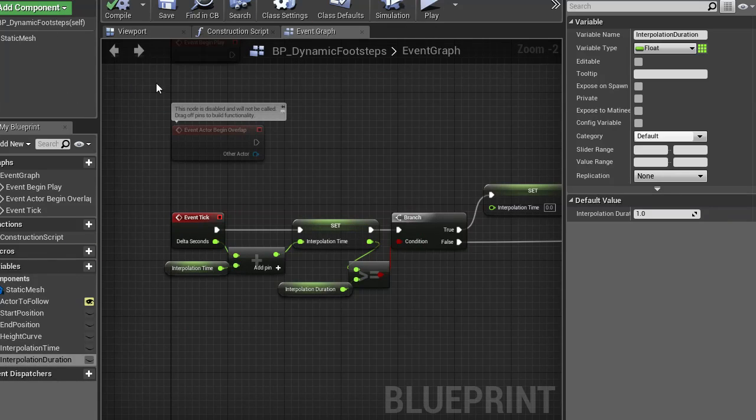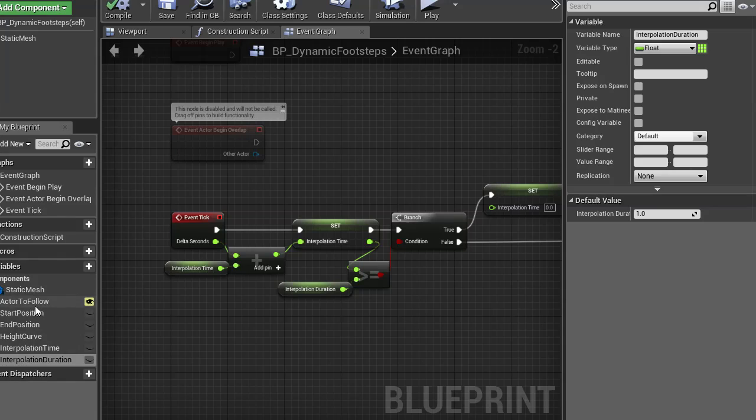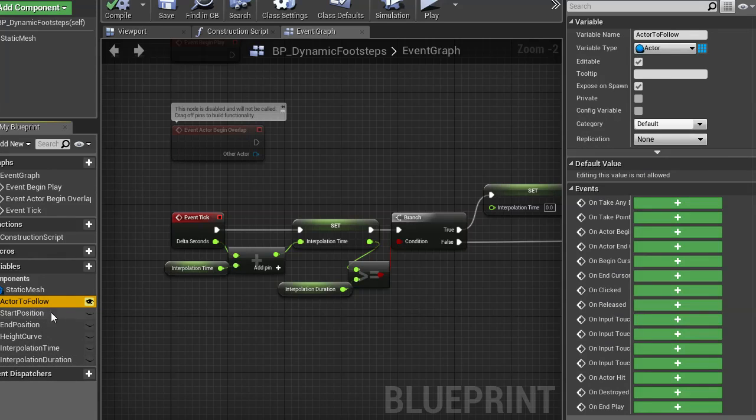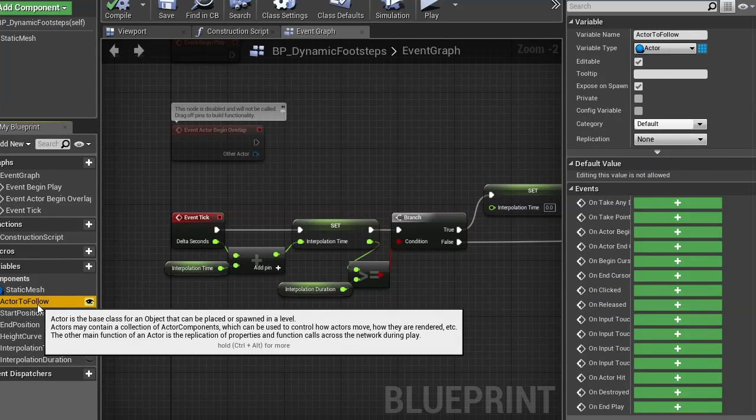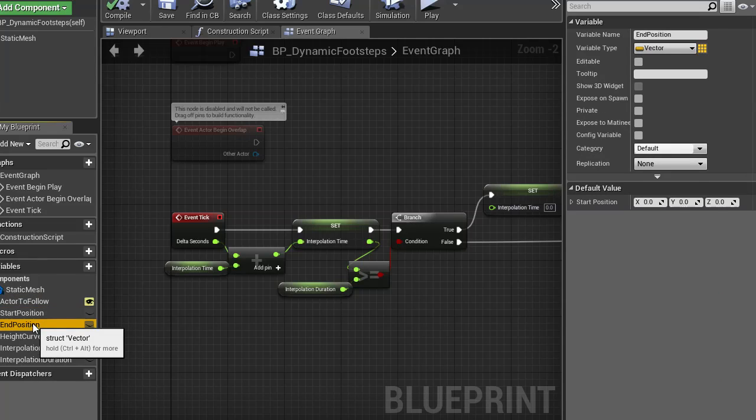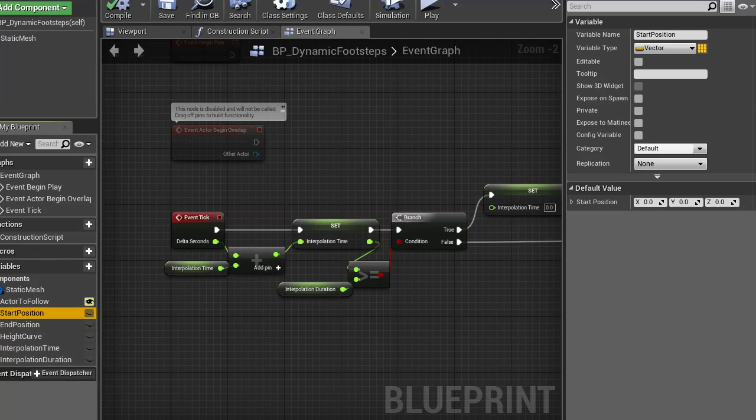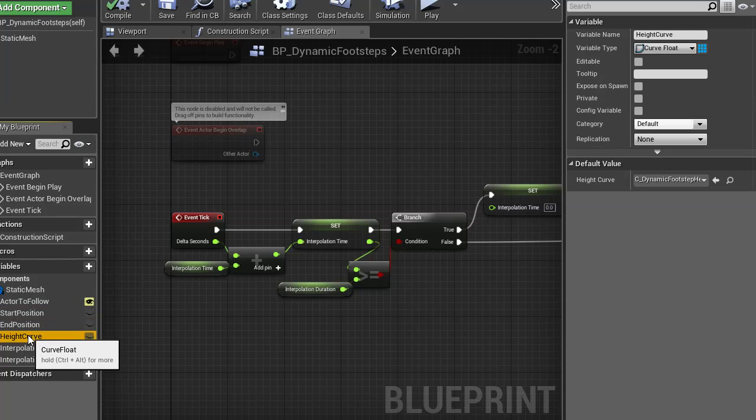So, in my blueprint here, I first add an actor to follow, this is the cube that I assign inside the level. The start position and end position is going to be updated, I'm going to show you later on how that works.